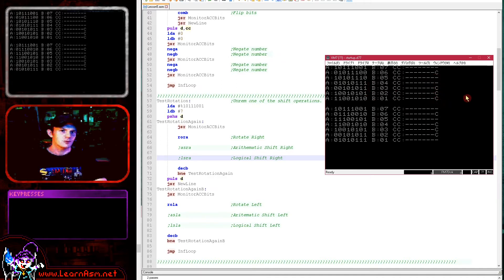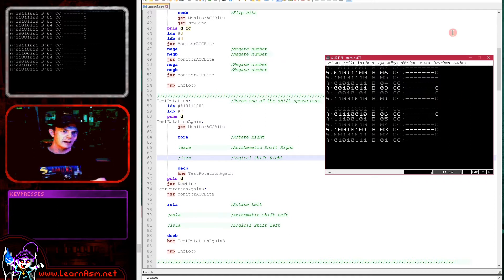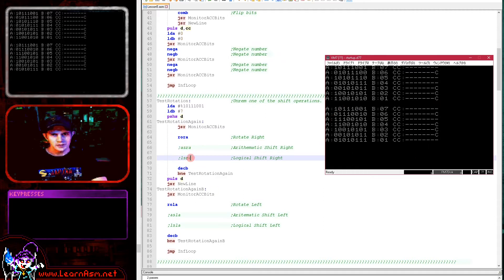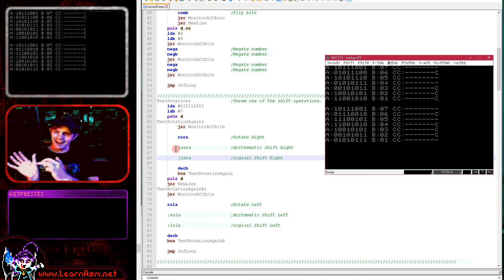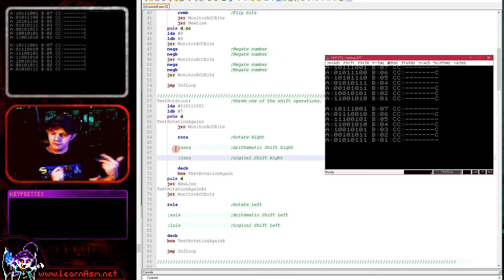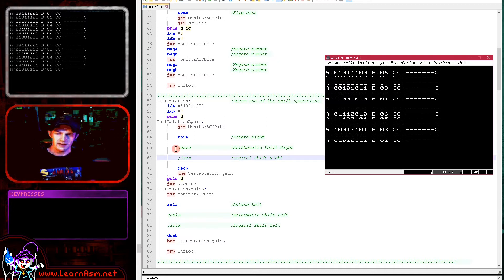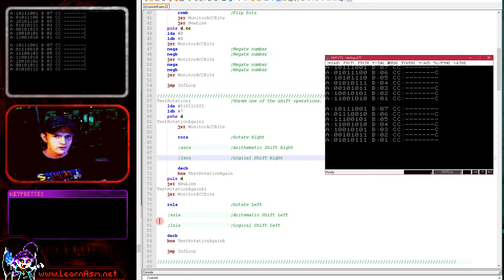Each shift effectively uses the carry as the ninth bit. We can do a logical or arithmetic shift on the low part and then do a rotation on the high part, shifting the carry into the high part so that our 16-bit pair retains bits lost from the low byte into the high byte. This allows us to use numbers that are more than 8 bits and still do halving and doubling via shifts.